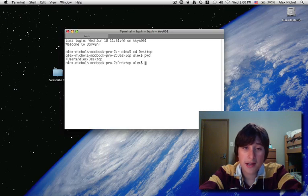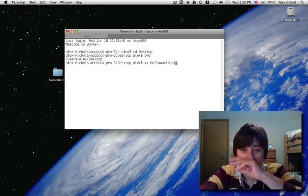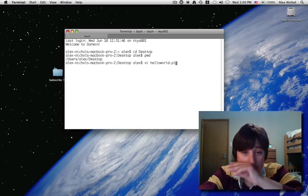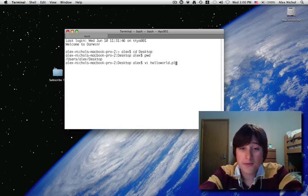So I'm going to cd to my desktop and I'm going to vi a program called helloworld.pl. And that is the file extension. You can also use nano to edit a file, but I'm going to use vi.